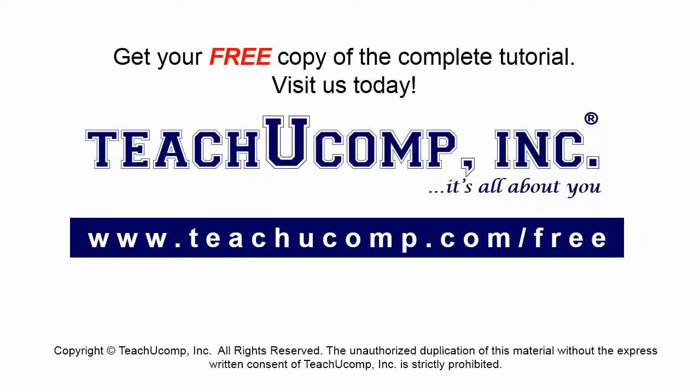Get your free copy of the complete tutorial at www.teachyoucomp.com forward slash free.